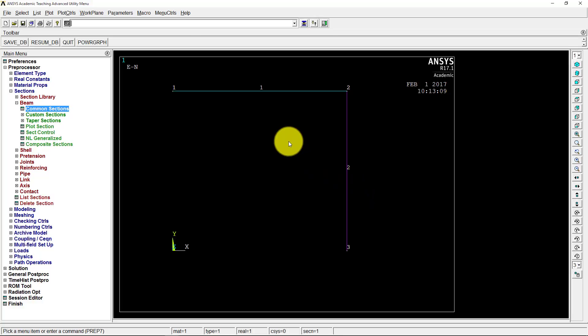What I want to show you though is the I-beam has a certain orientation, right? Because you could have the flanges in one direction, the web, it could be normal, it could be perfect depending on where it's at. We want to see what's the actual orientation of our I-beam as we have it drawn here.